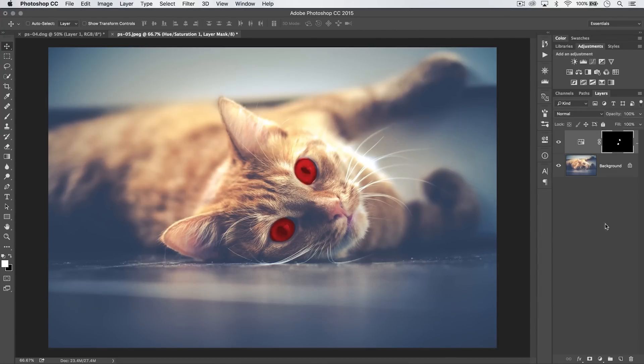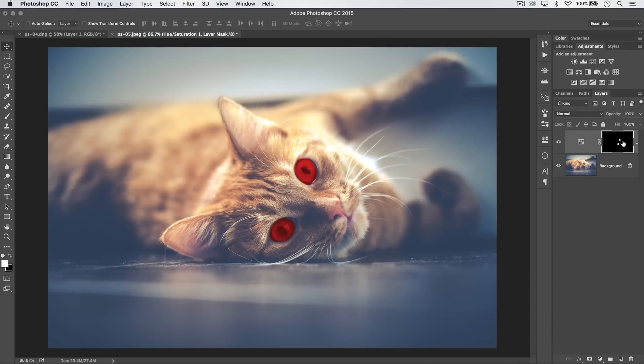So we have Satan's kitten here, obviously, or this cat's eyes have been converted to red. Well, what if you're working with a mask and you want to just see what is masked and what is showing on that layer?